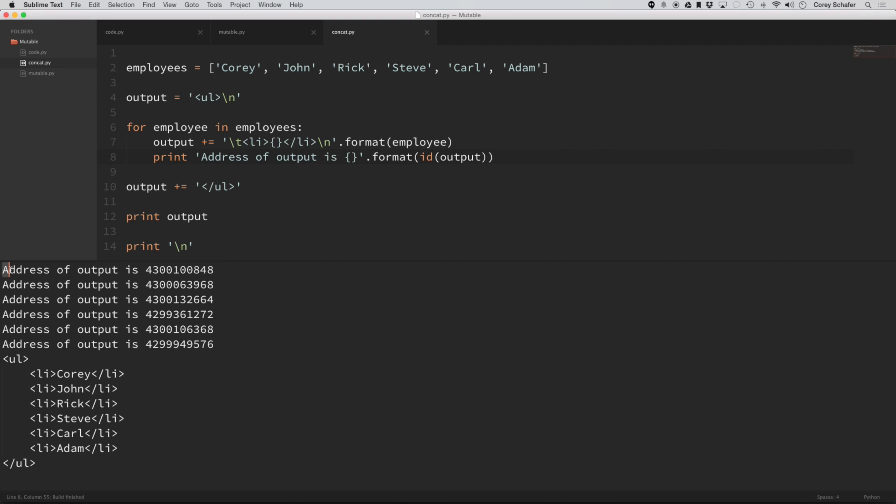then the address, every time it goes through and it adds a new employee to the output, then it's creating a new string object. So imagine that I had thousands of these,